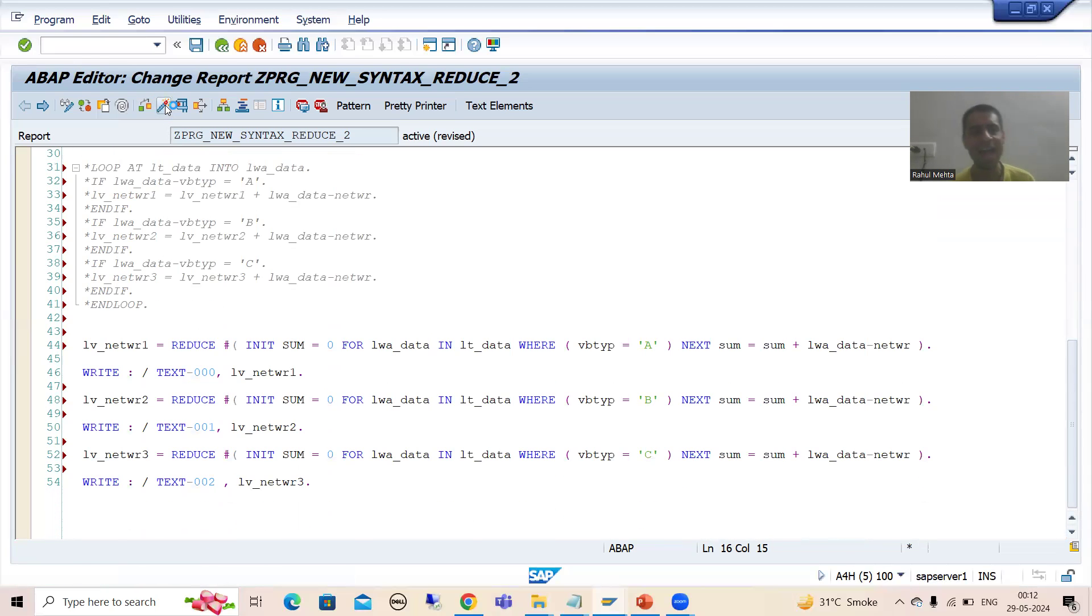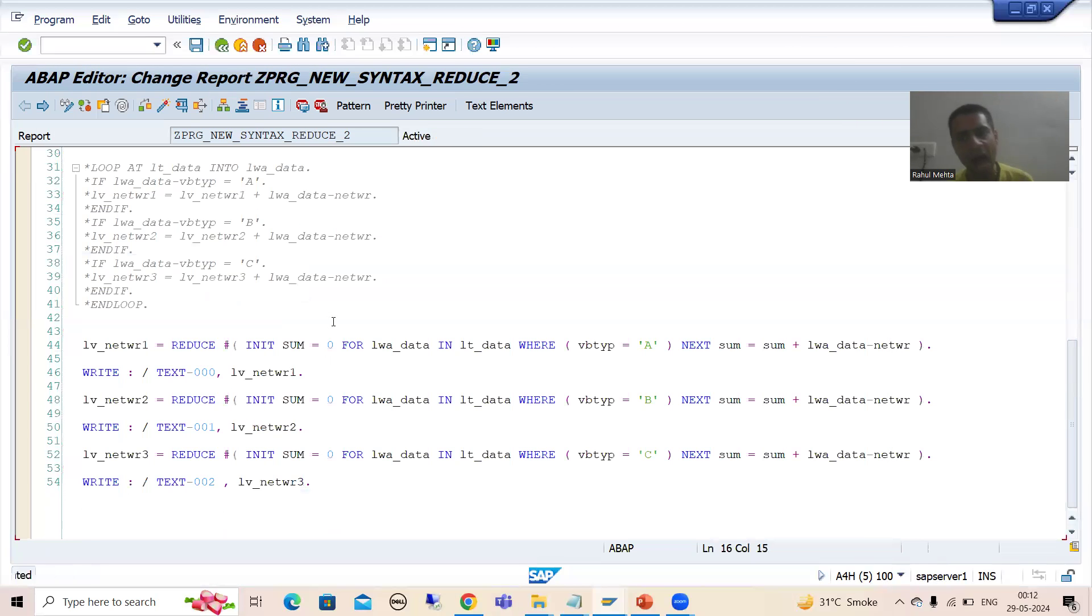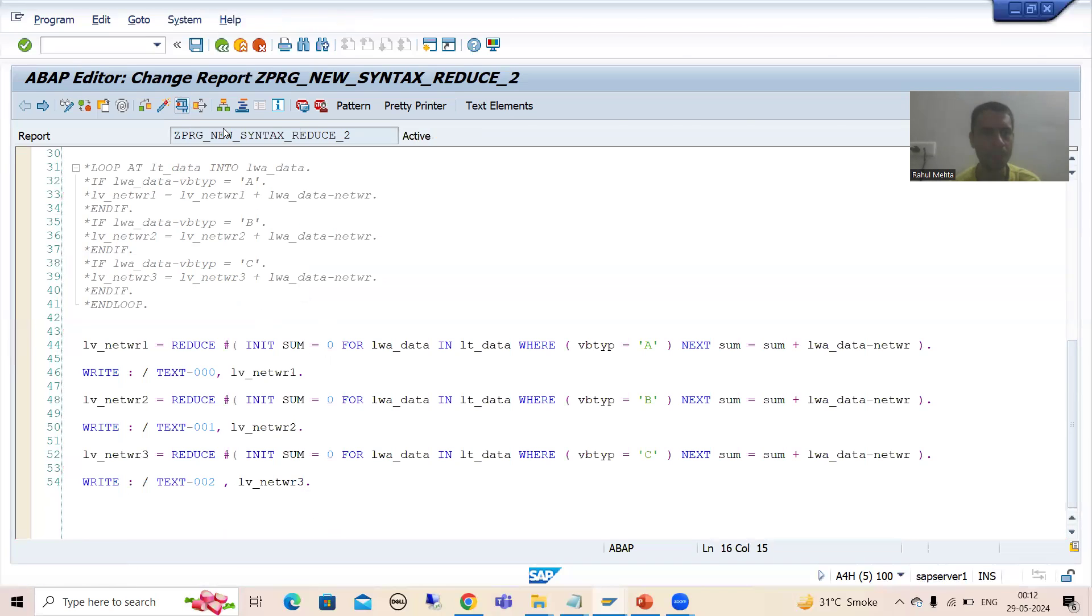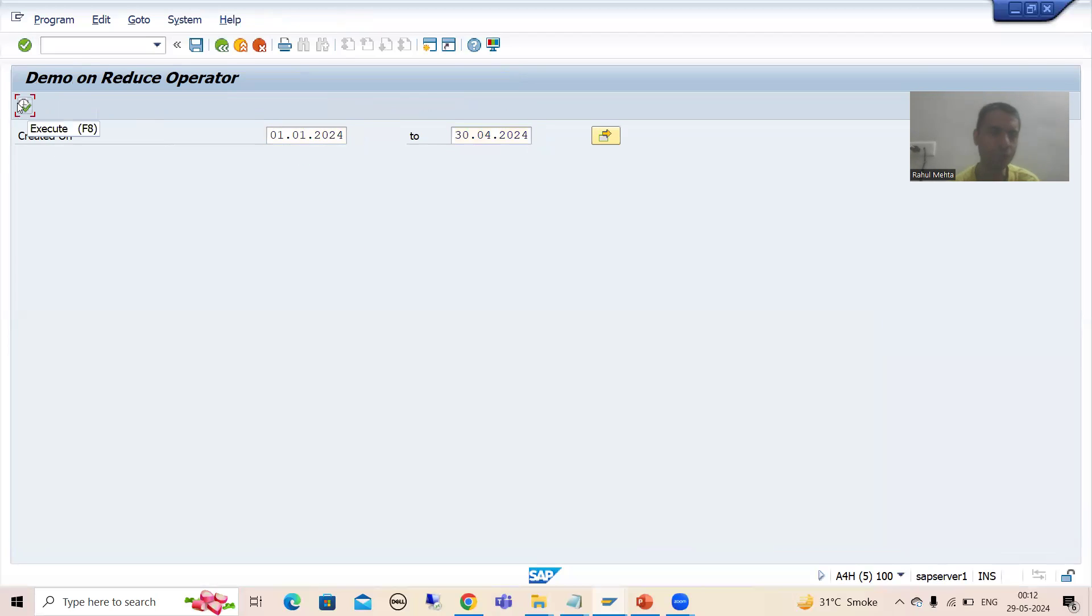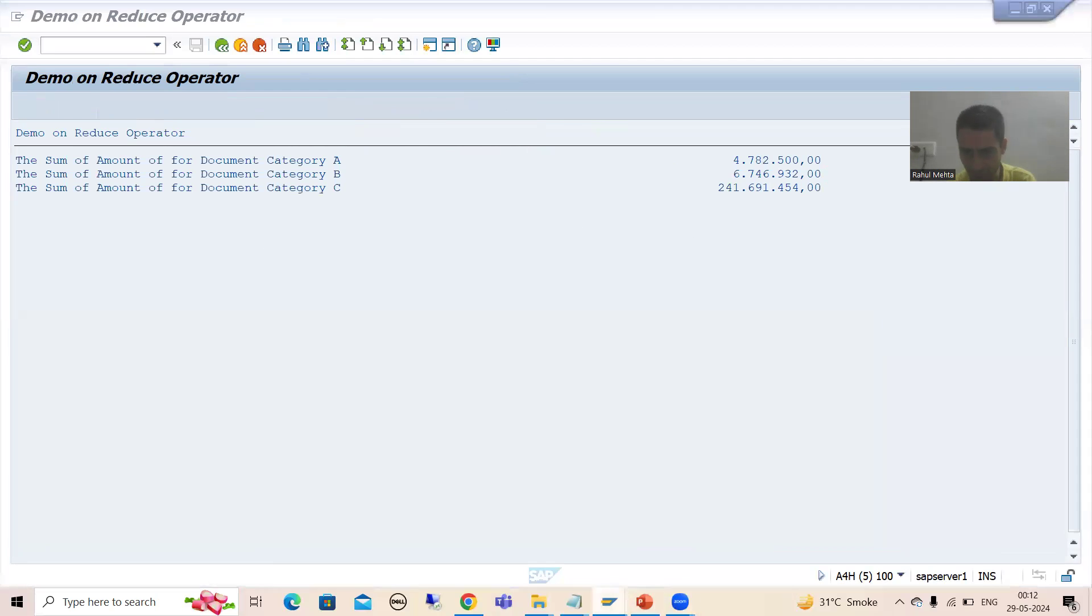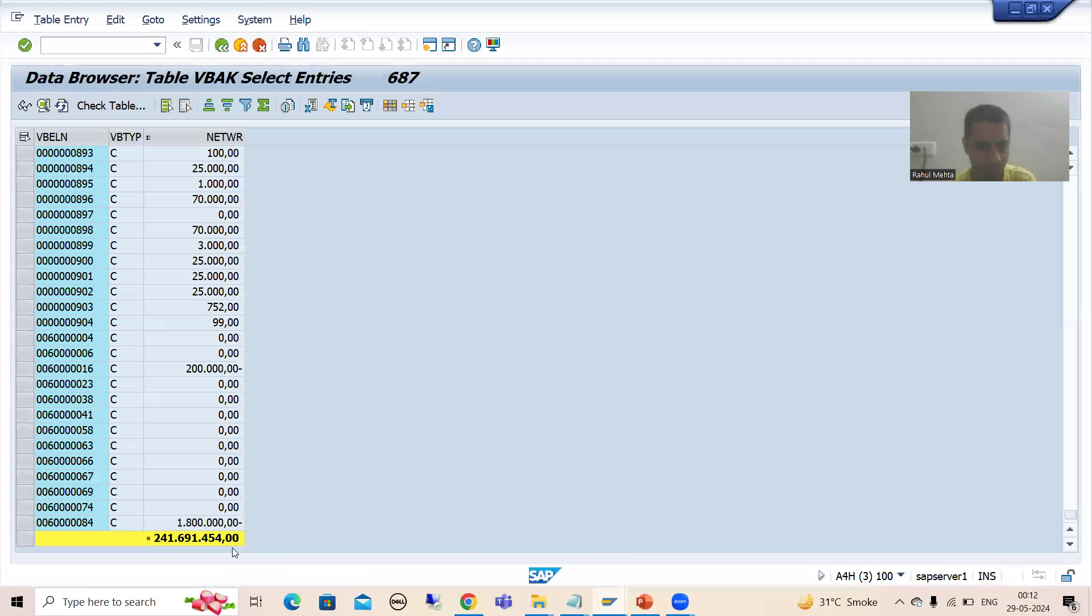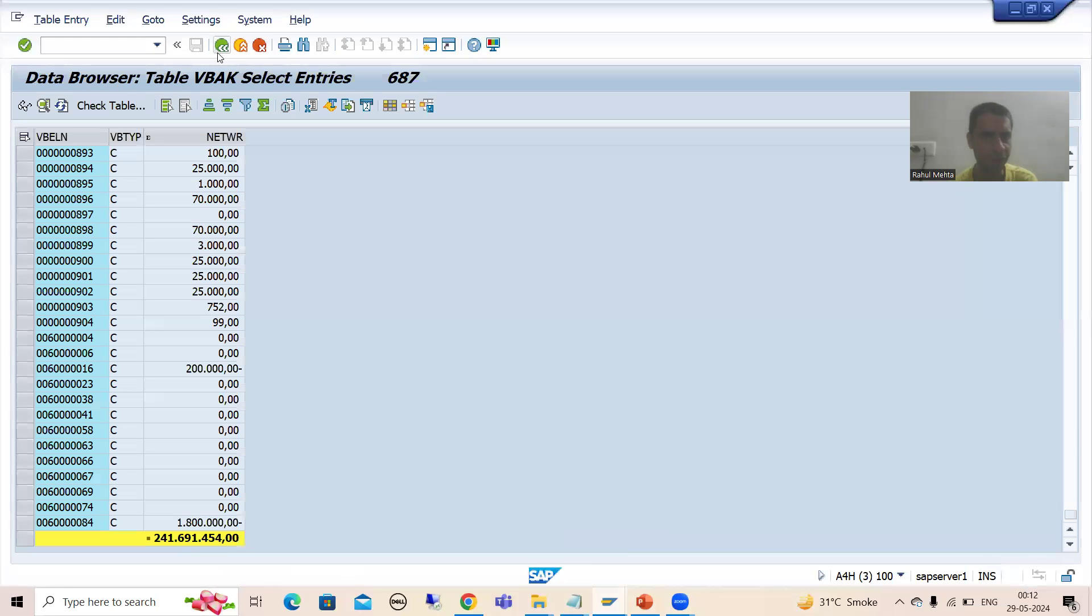Now I will activate this particular program and we will see are we getting the same result. I will run this. I will go for date. I will go for execute. A, B, C - we will see. Let me check that table as I have not remembered. Okay, C is already displayed. C is correct, perfectly fine.